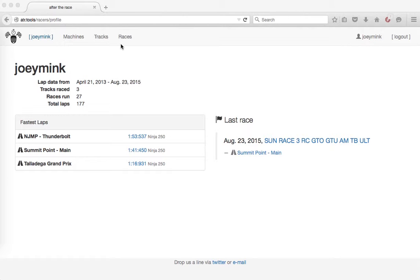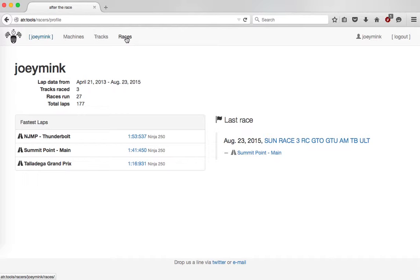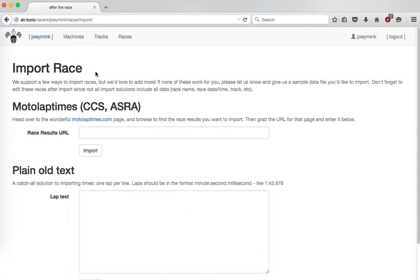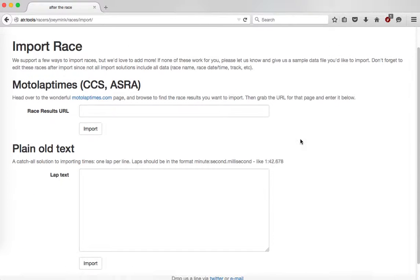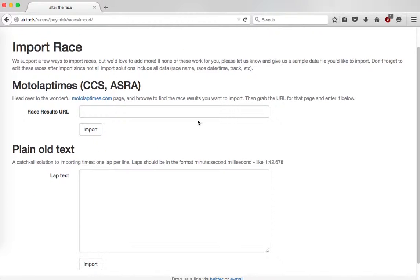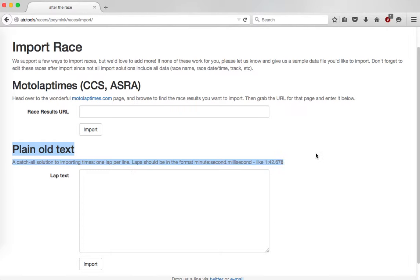So I just logged in, and I'm going to create a new race, and I'm going to import it. We have a couple ways to import, actually just two, and this plain old text approach is the one I'm going to try.